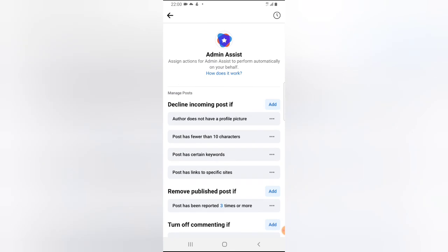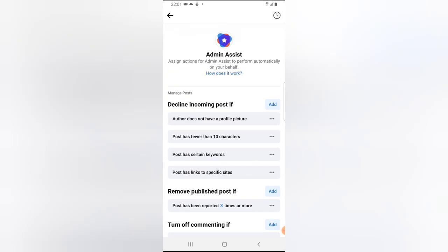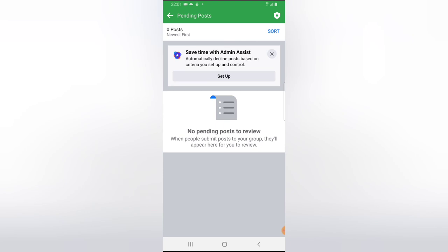With these settings in place, the Facebook Admin Assistant will automatically take all of these actions whenever it detects the criteria being met on the group page. If you're okay with this, hit the like button for this video, subscribe to the channel to get more videos, turn on notifications, and share this video with your friends. I'll see you in my next video — peace!